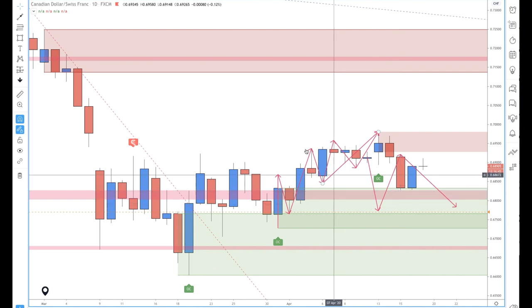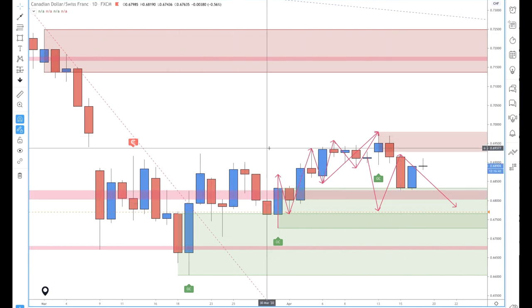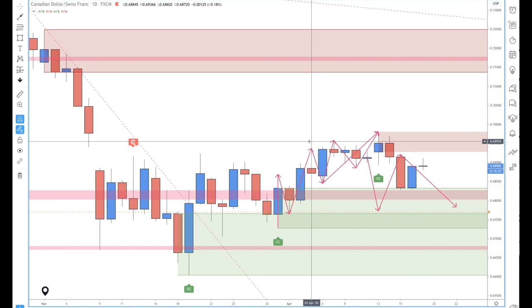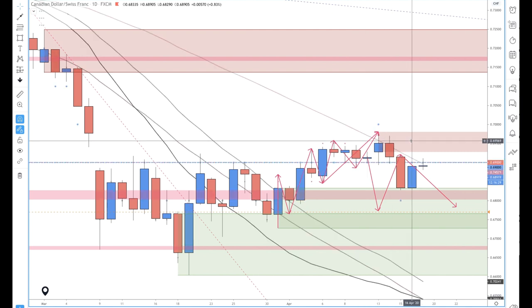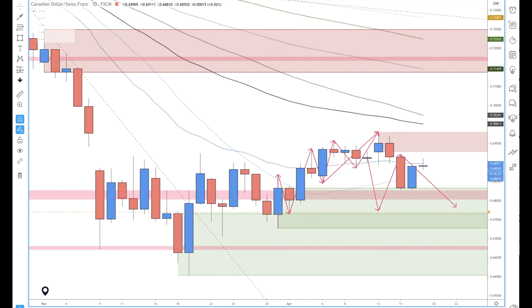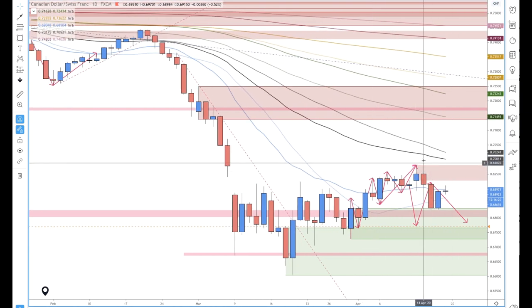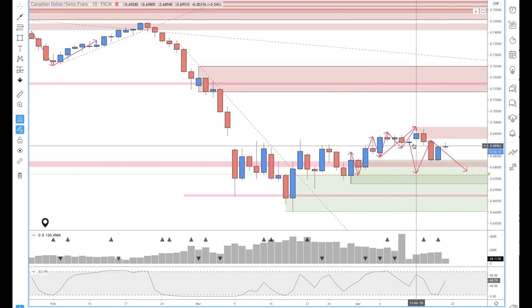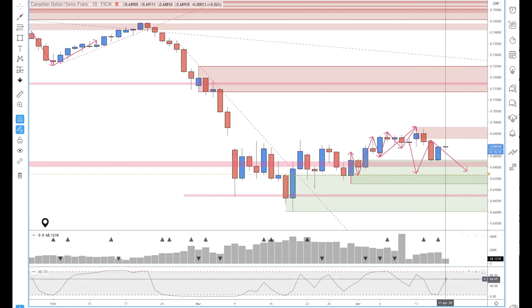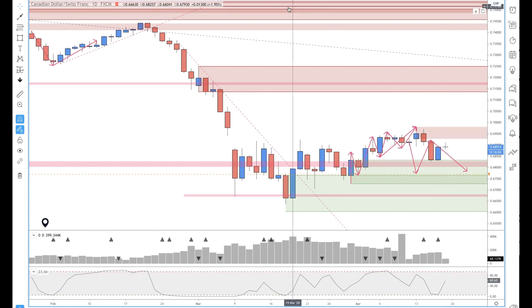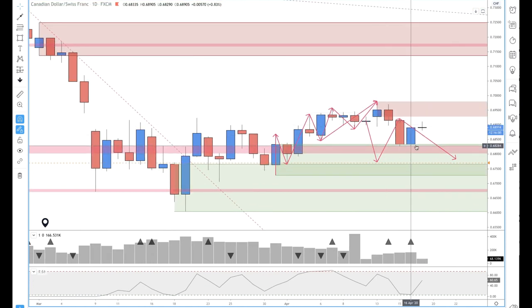From a horizontal resistance and support/resistance dynamic — we haven't got any round or half number confluences in that area unfortunately. We do have moving average dynamic resistance, and then depending on if prices come up to here we could get some RSI extreme. But from a location perspective I think it's actually all right.